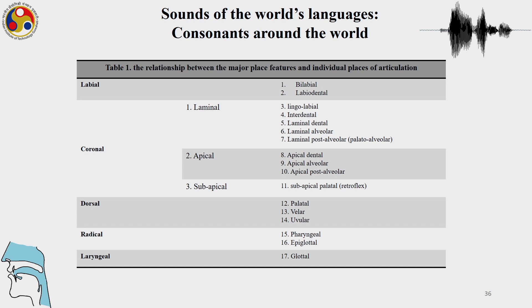These are the two places of articulation and we have seen now that there are more variations possible inside the big categories of labial and coronal. We can see that there are many more places of articulation which are possible and which may not be shown in the IPA chart but which may be shown with the use of diacritics.